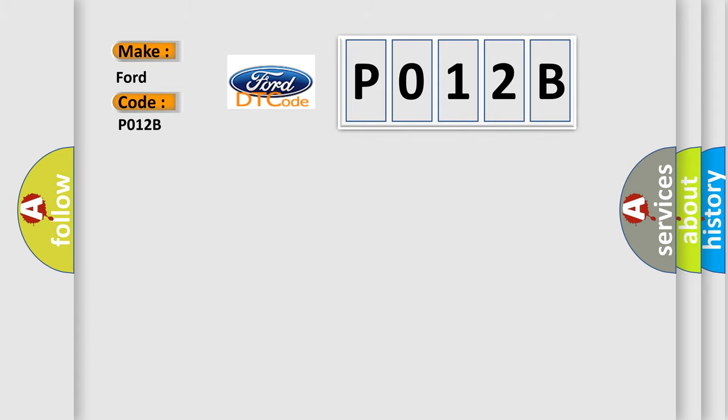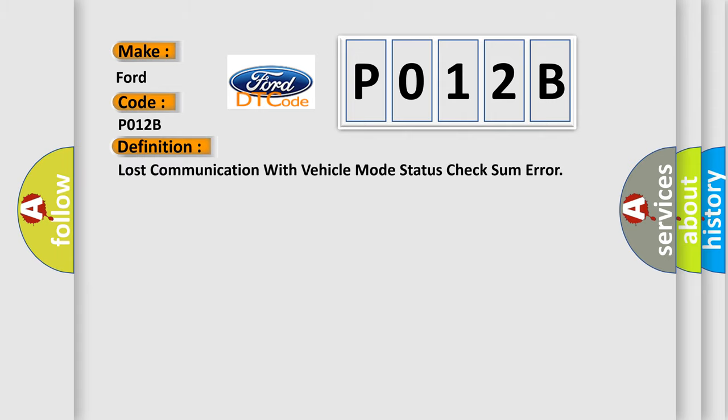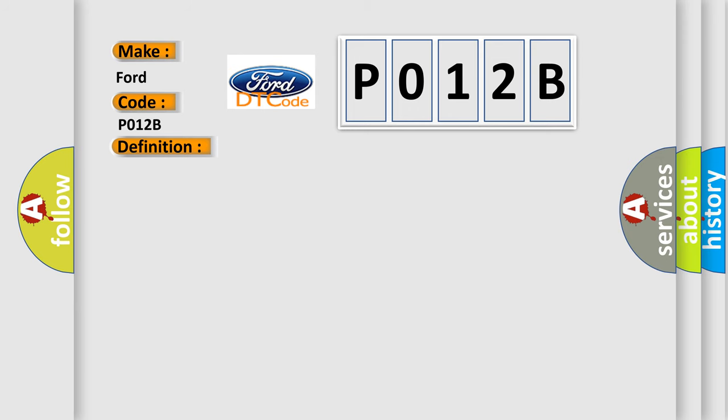The basic definition is: Lost communication with vehicle mode status. And now this is a short description of this DTC code.